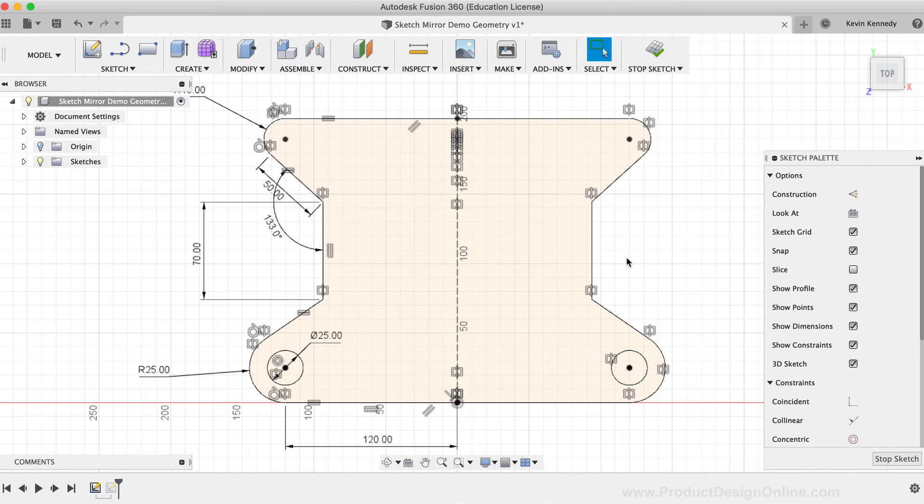It's also important to note that you don't have to apply construction after the fact. You can also use construction lines as the mirror line when using the sketch mirror command.